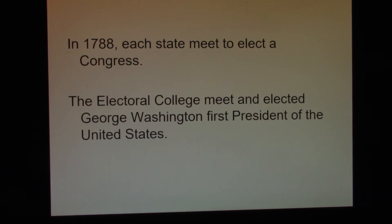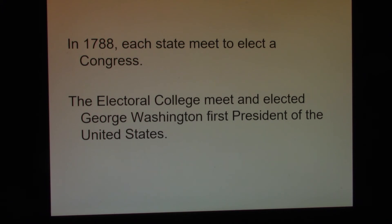In 1788, a majority of the states had voted in favor of the Constitution. North Carolina and Delaware had not, but they soon would. The Electoral College is going to meet, and they will elect George Washington as the first President of the United States.